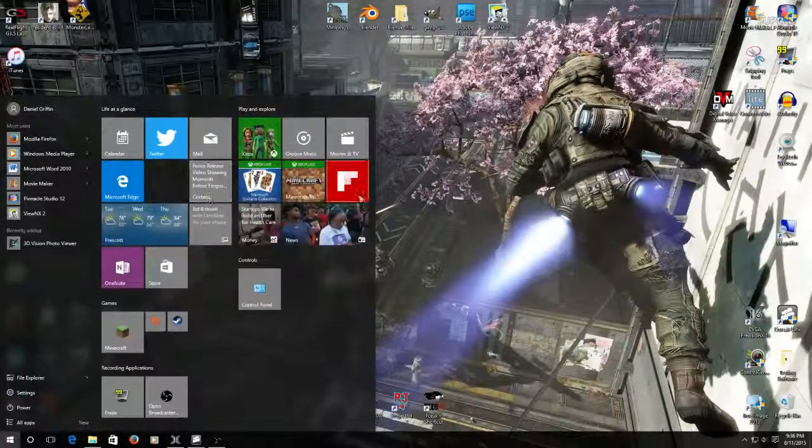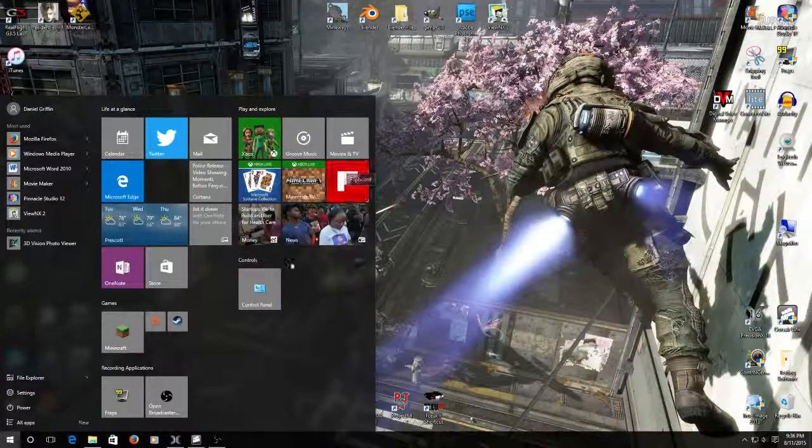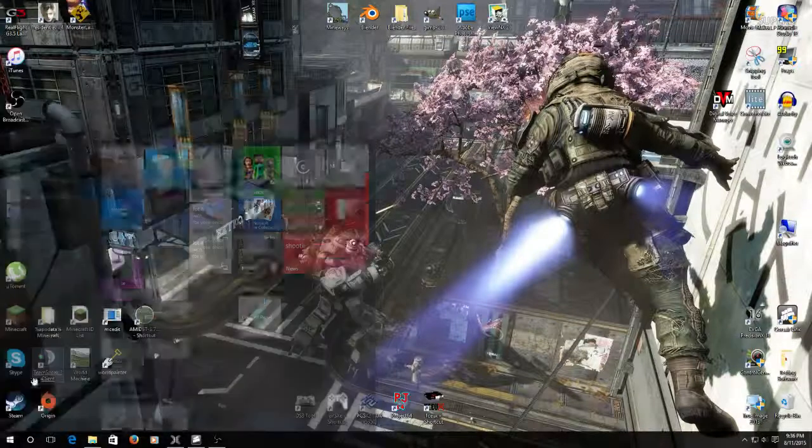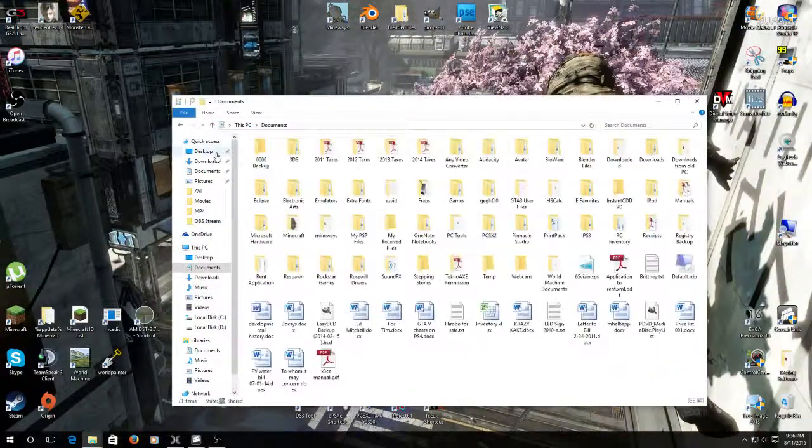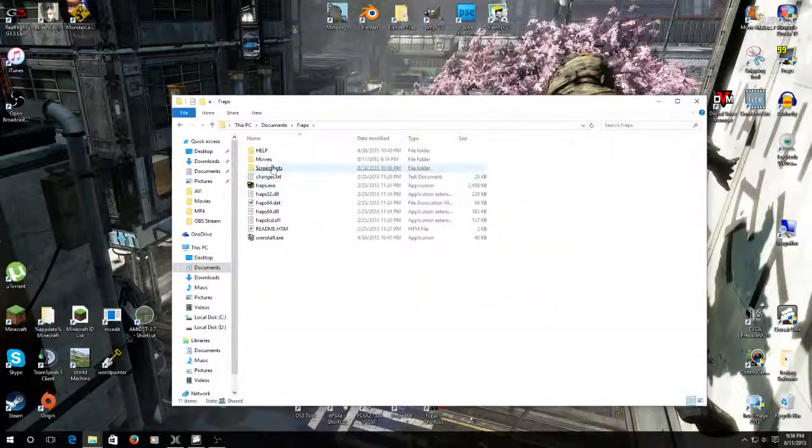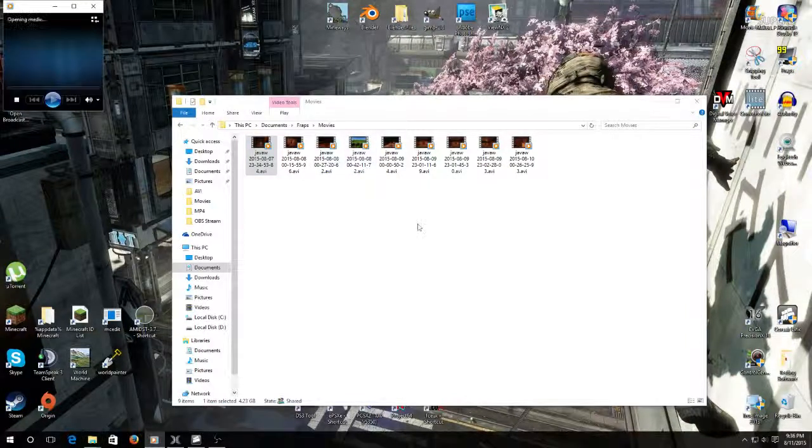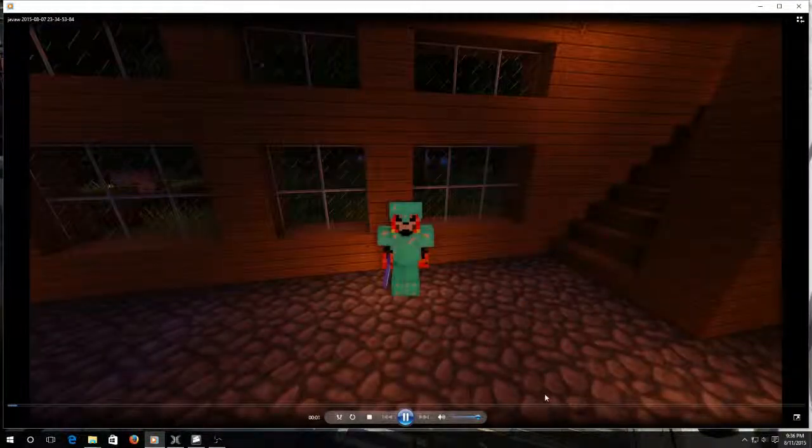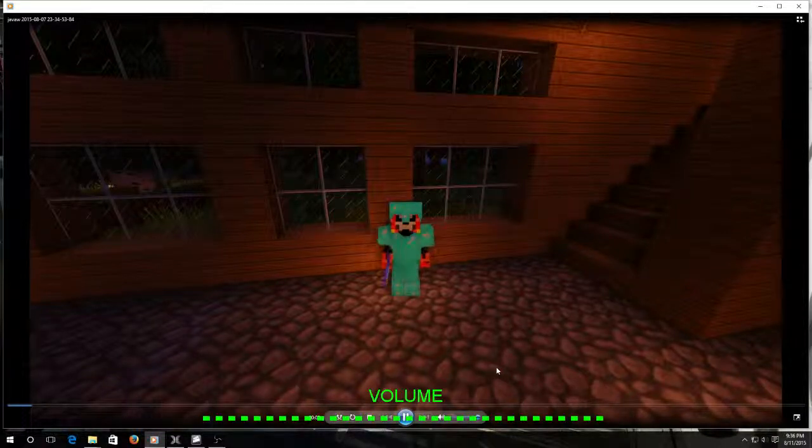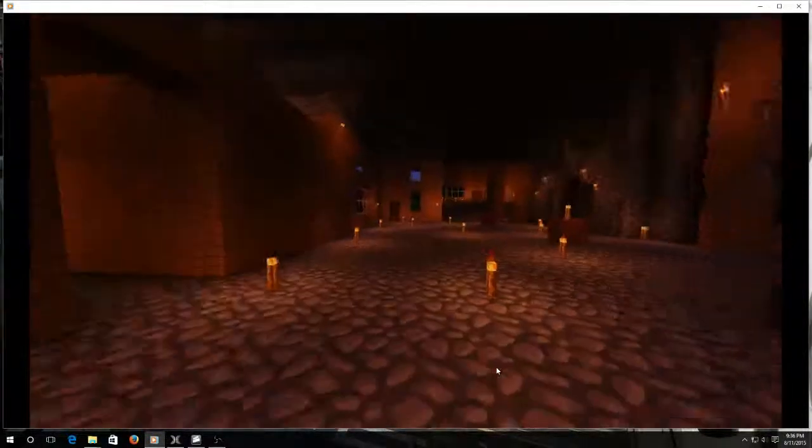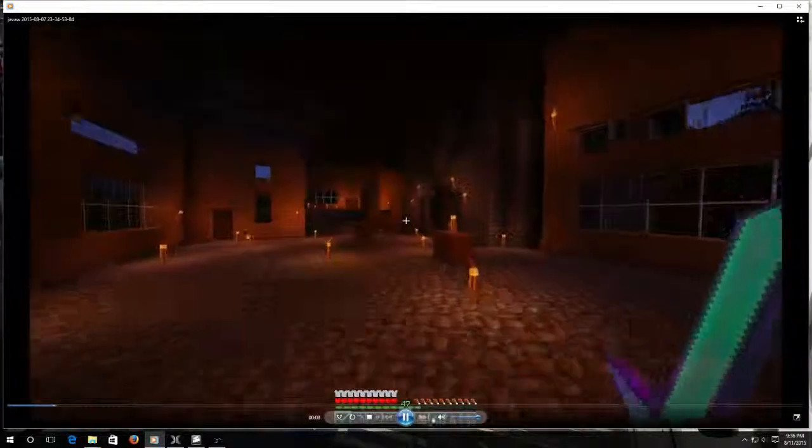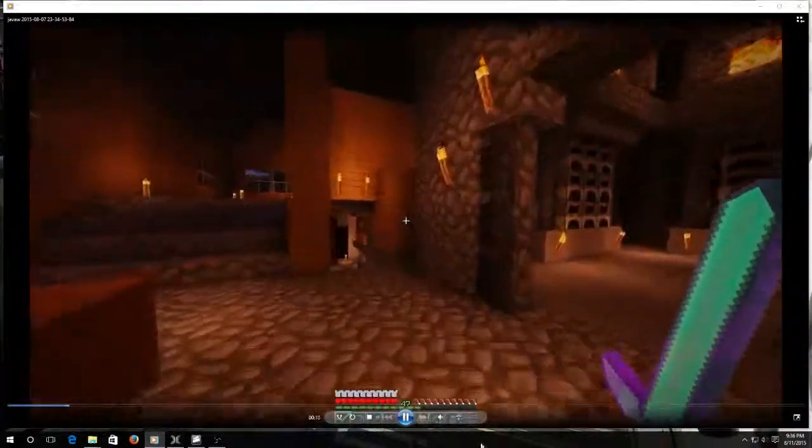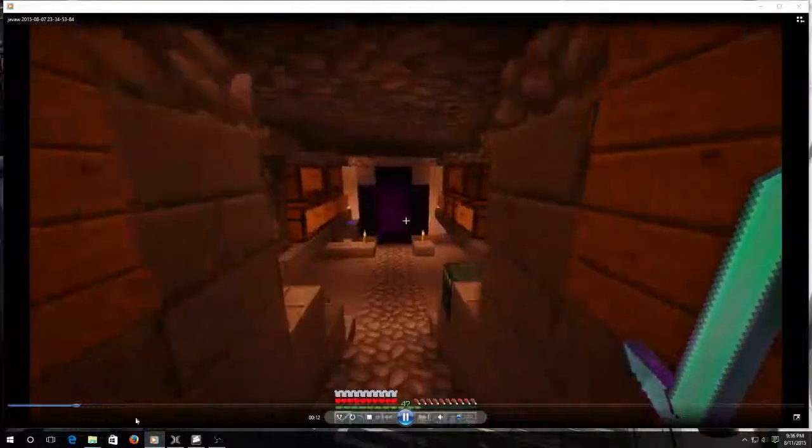If I go to File Explorer, check out Documents, zip over to FRAPS, check out one of my movies that I've been working on. Load this up. What's up guys, Slayer in here, and here's back on the Forever Nameless server. Now I don't have to worry about listening to it.